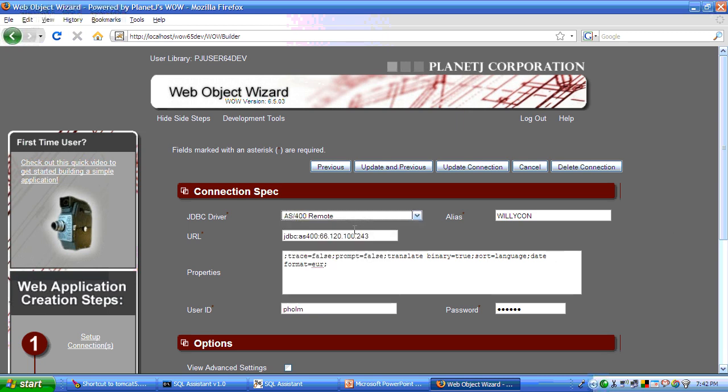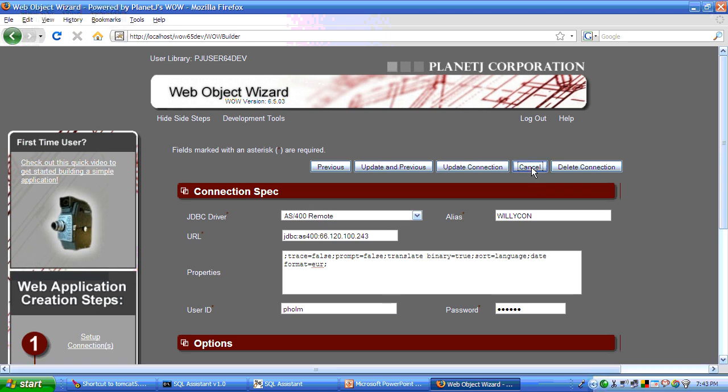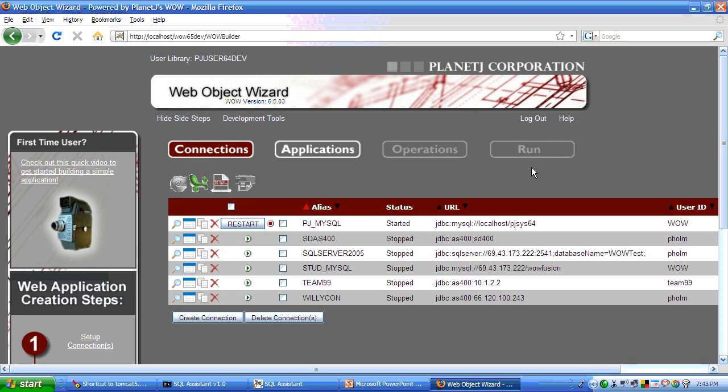The next thing you do is you specify the IP address of your database. It can be local, it can be remote. And you supply a user ID and a password. That takes care of your connection pooling. That was step one.